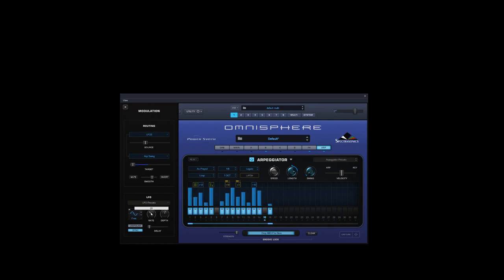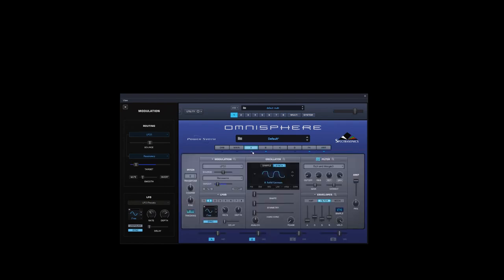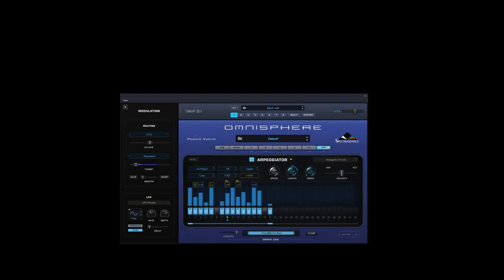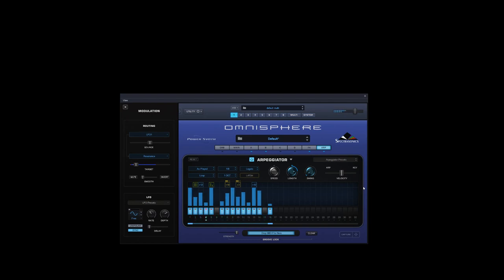So that's a quick demonstration of how to quickly pull quite an interesting sequence together very quickly using the new features of the sequencer. So to finish off, we'll make that a two octave.